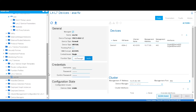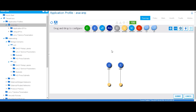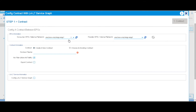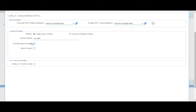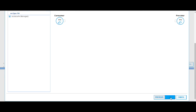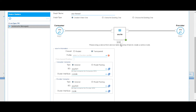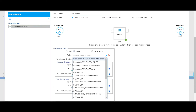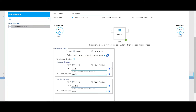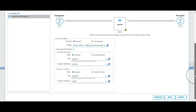Going back to our application profile, we'll add a contract between the two EPGs. EPG1 is the consumer and EPG2 is the provider. We'll create a contract for all traffic without any filters, but we will add an L4-L7 service graph. We'll call it ASA firewall graph, drag and drop the firewall, rename it ASAV - it's in routed mode. We'll choose a predefined web policy template for routed mode, which provides access lists for HTTP and HTTPS.